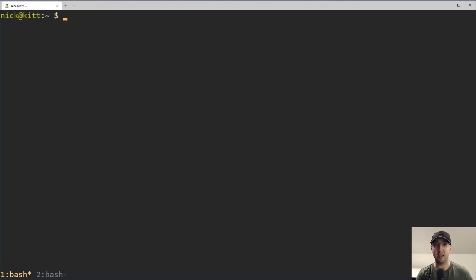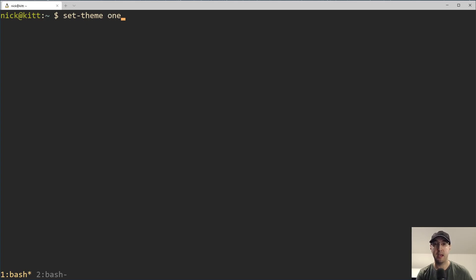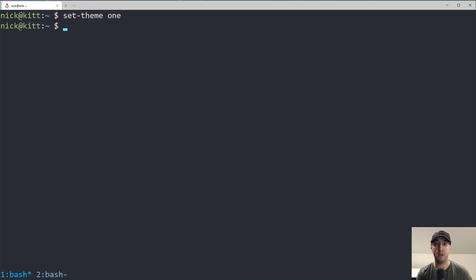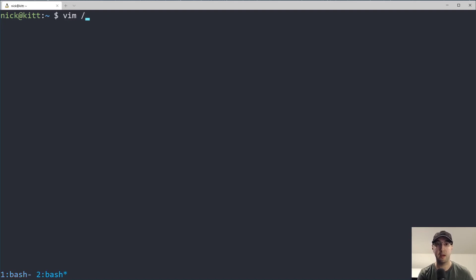Hey there, Nick Genetakis here. In this video, we're going to go over a recent addition to my dotfiles, which is this set theme script. When you run it with a supported theme, your terminal, tmux, vim, and fzf colors all get switched over to this theme.